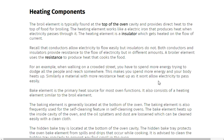The bake element is the primary heat source for most oven functions. It also consists of heating elements similar to the broil element. The baking element is generally located at the bottom of the oven.